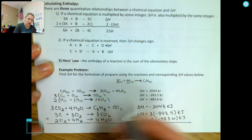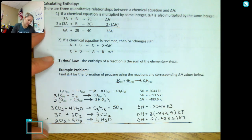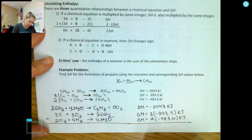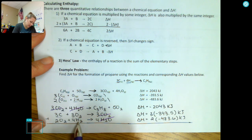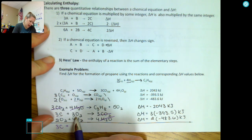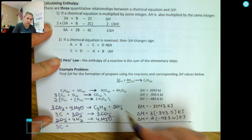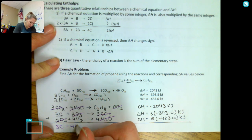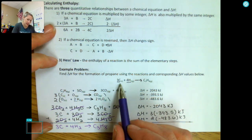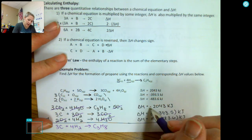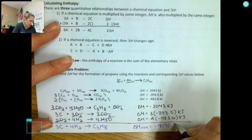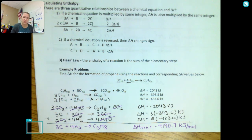Now I add all the elementary steps together and cross off species that appear on both sides. The 3CO2 cancel, the 4H2O cancel, and the 5O2 cancel, leaving 3 carbons and 4 hydrogens on the left, and C3H8 on the right — which is exactly the reaction I wanted. Adding all the delta H values together, I get a total heat of reaction of negative 4190.7 kilojoules per mole.